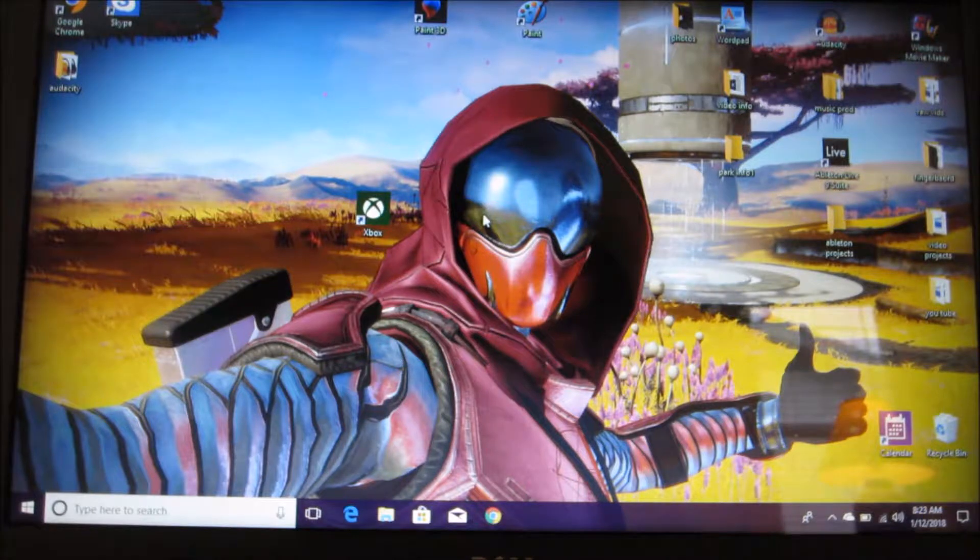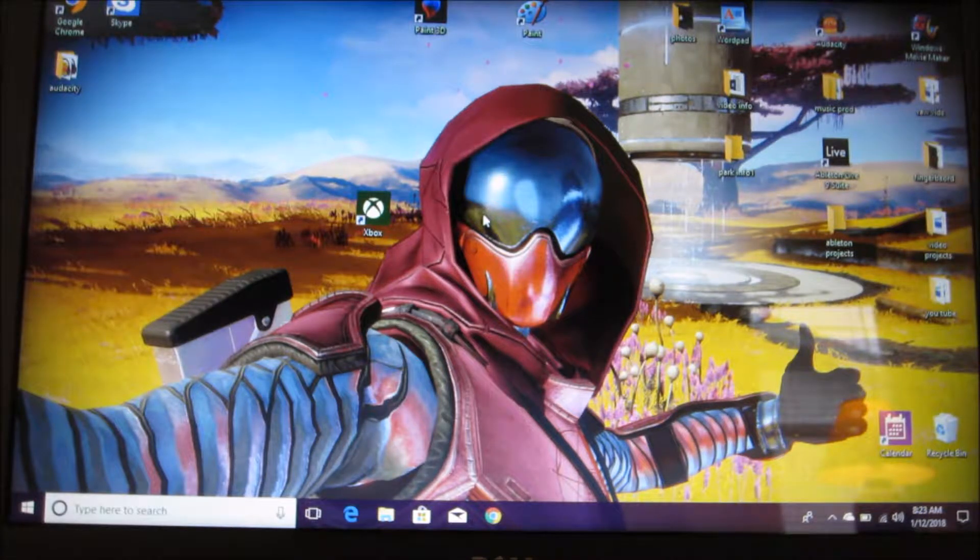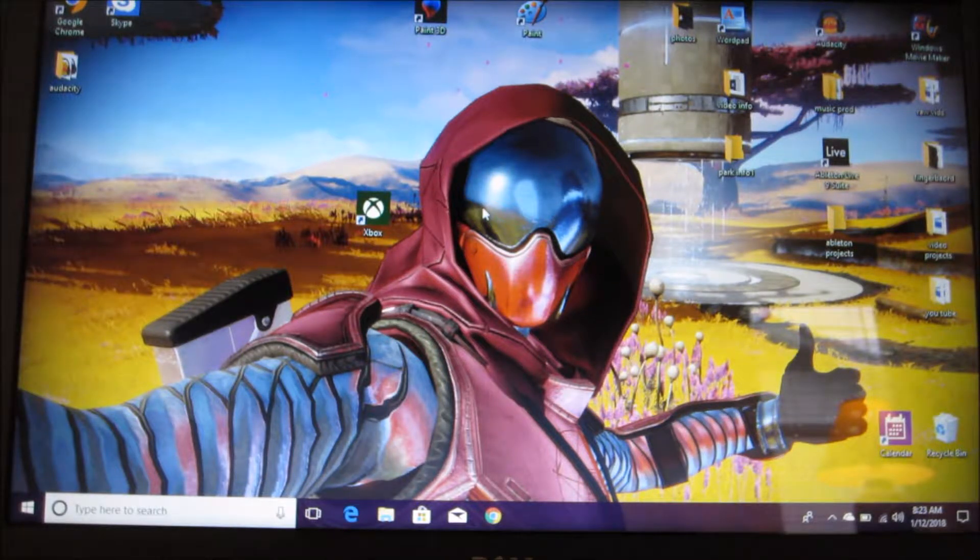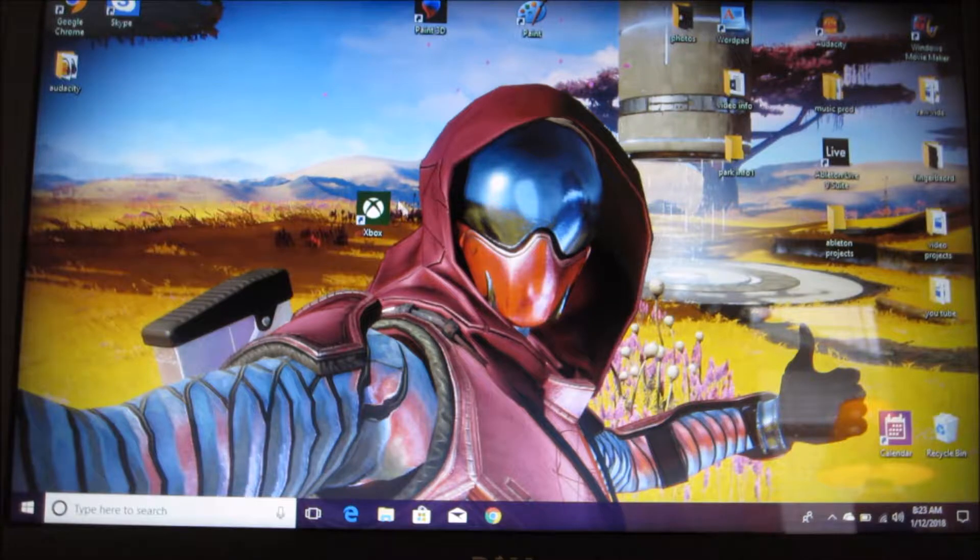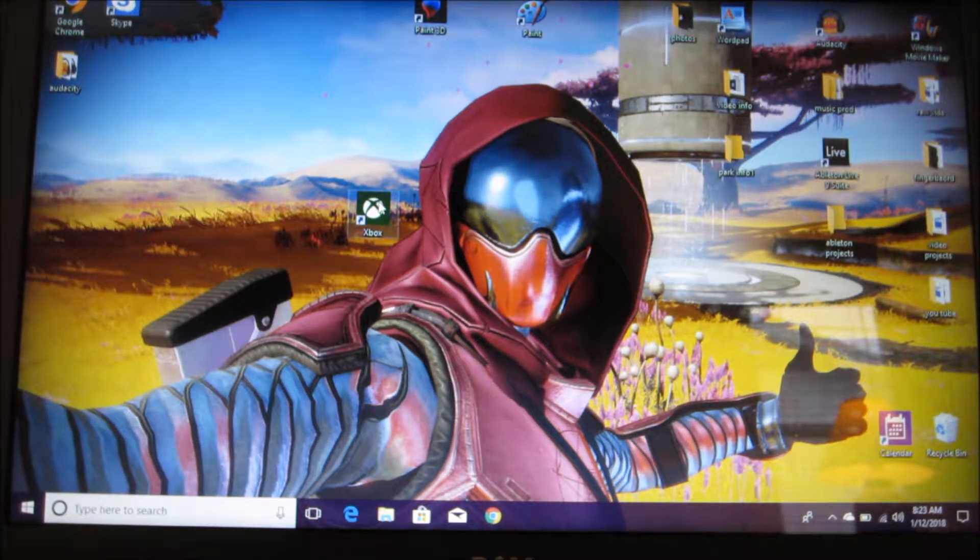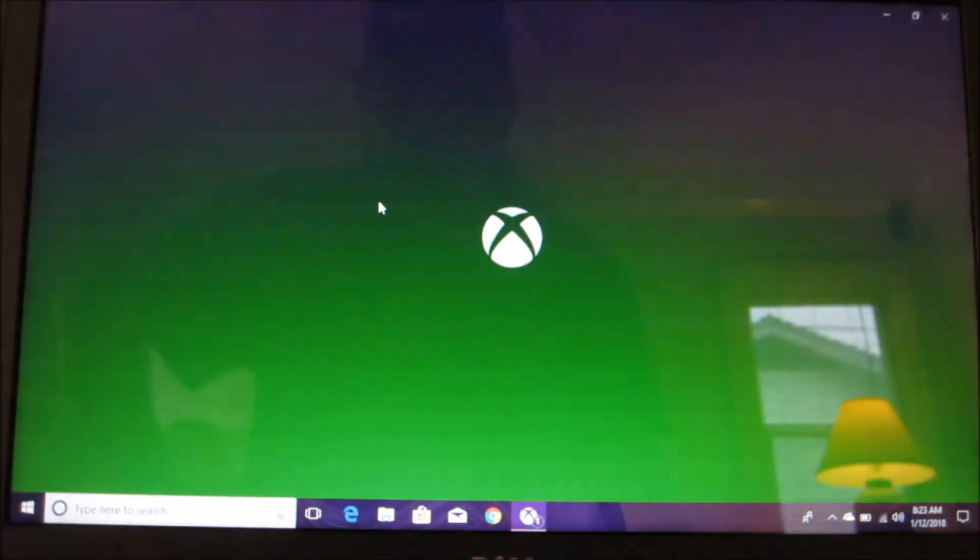So the first thing we're going to need in order to play our Xbox on our PC is Windows 10 and this Xbox app right here. So let's go ahead and open it up.